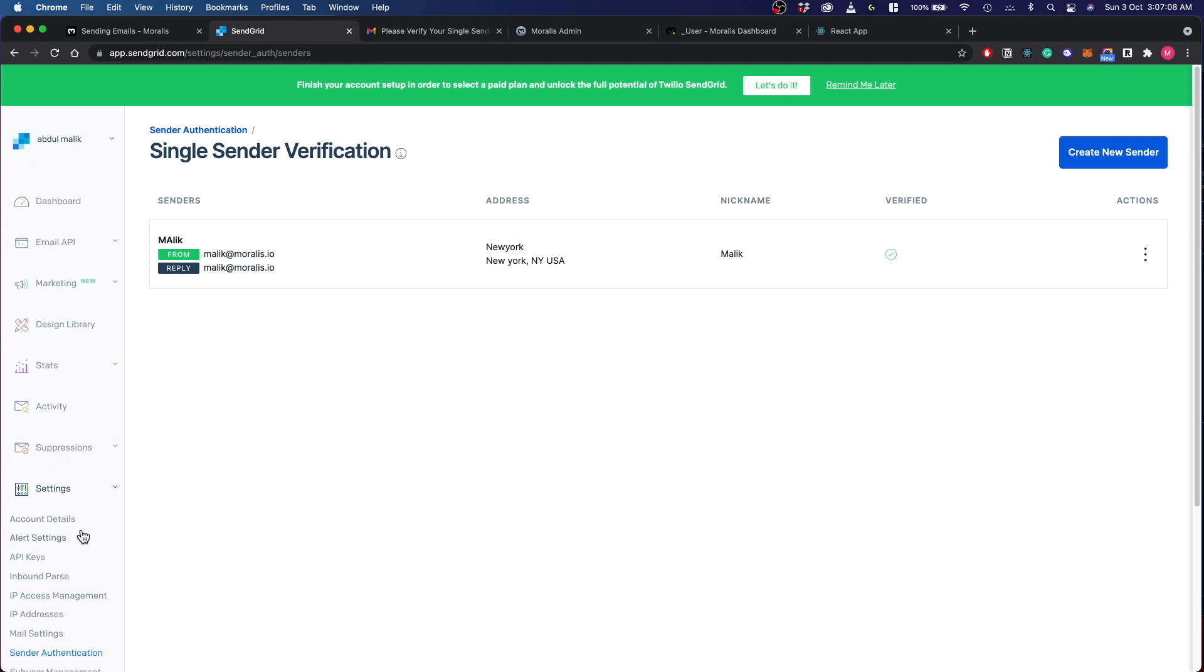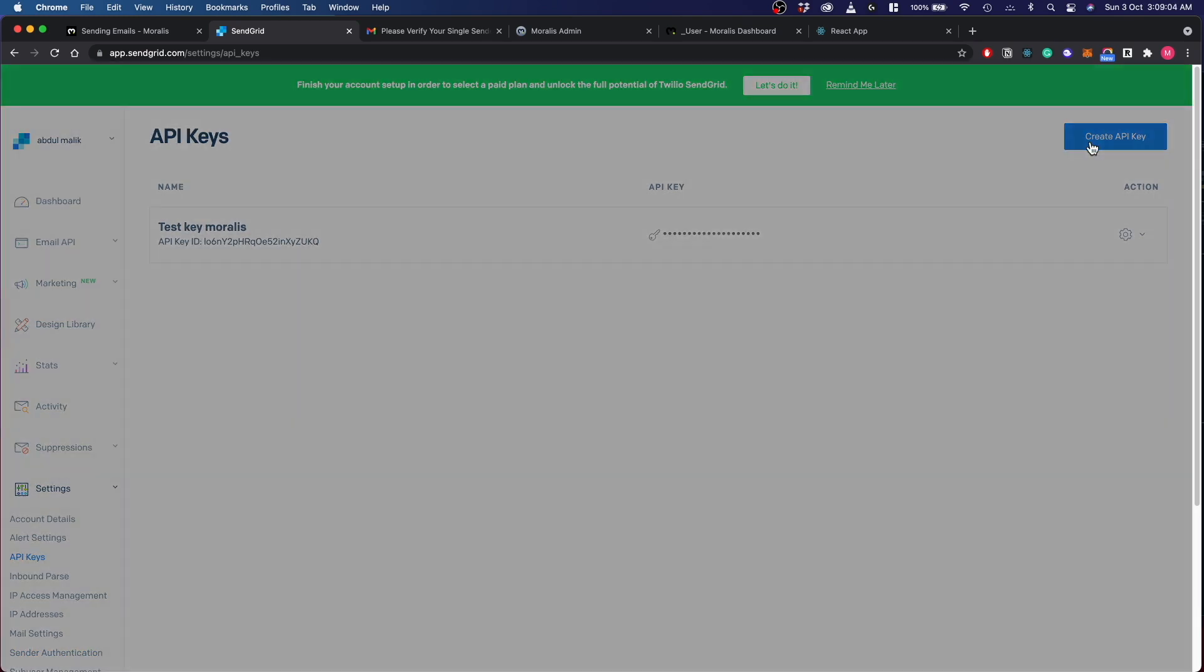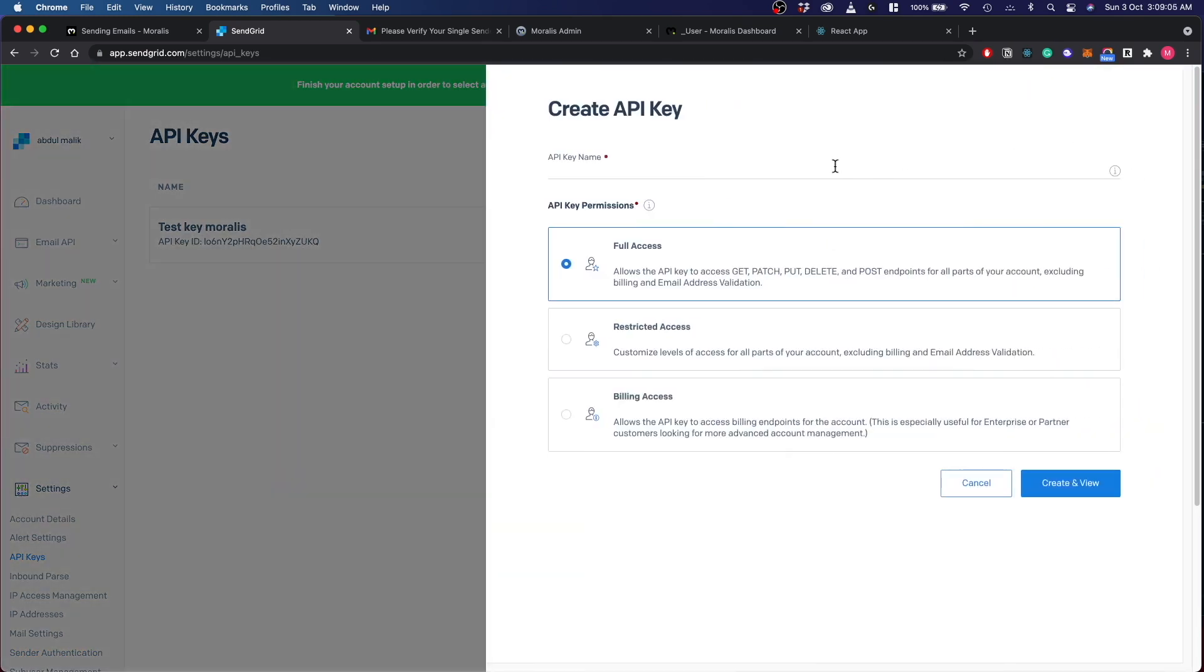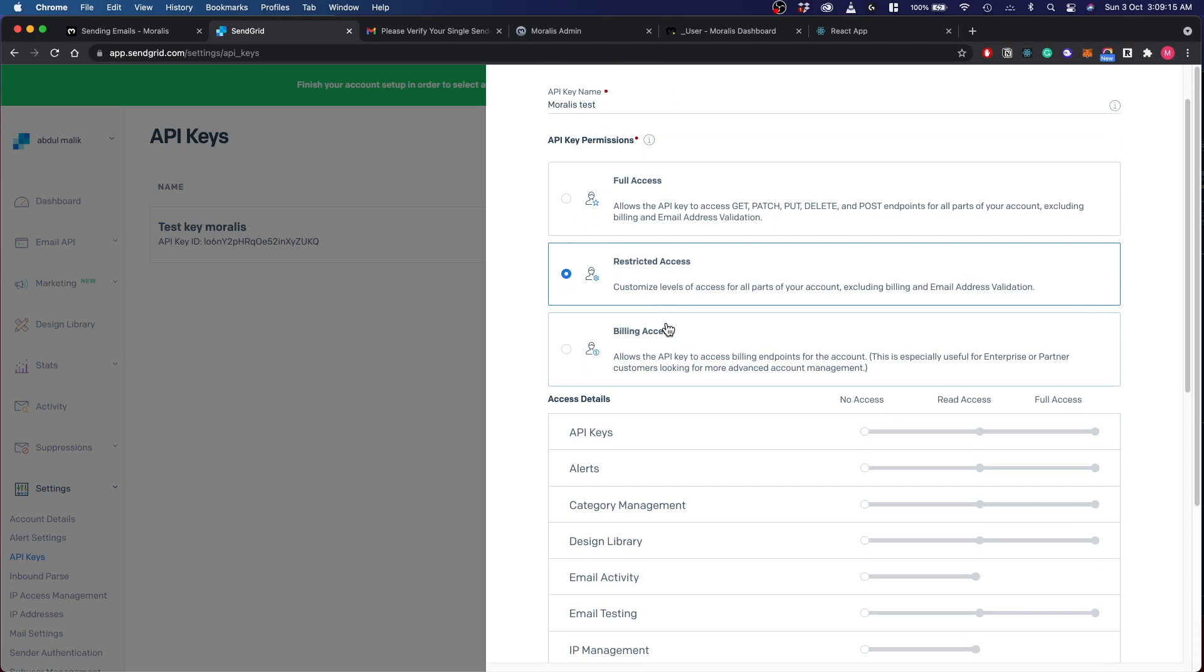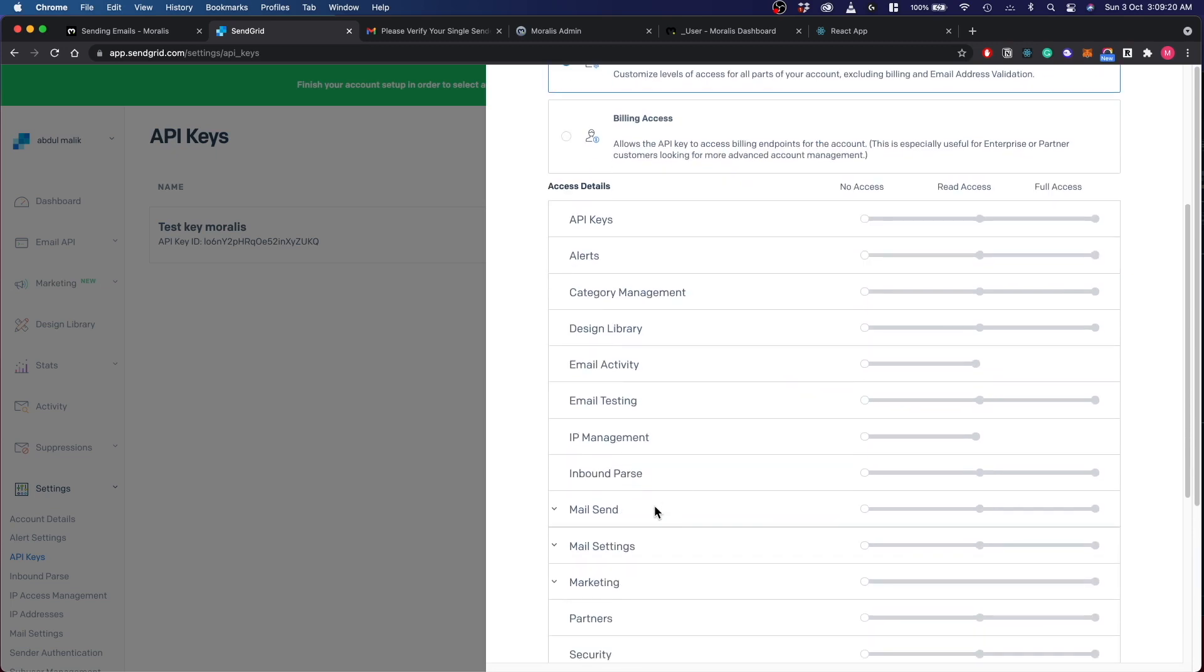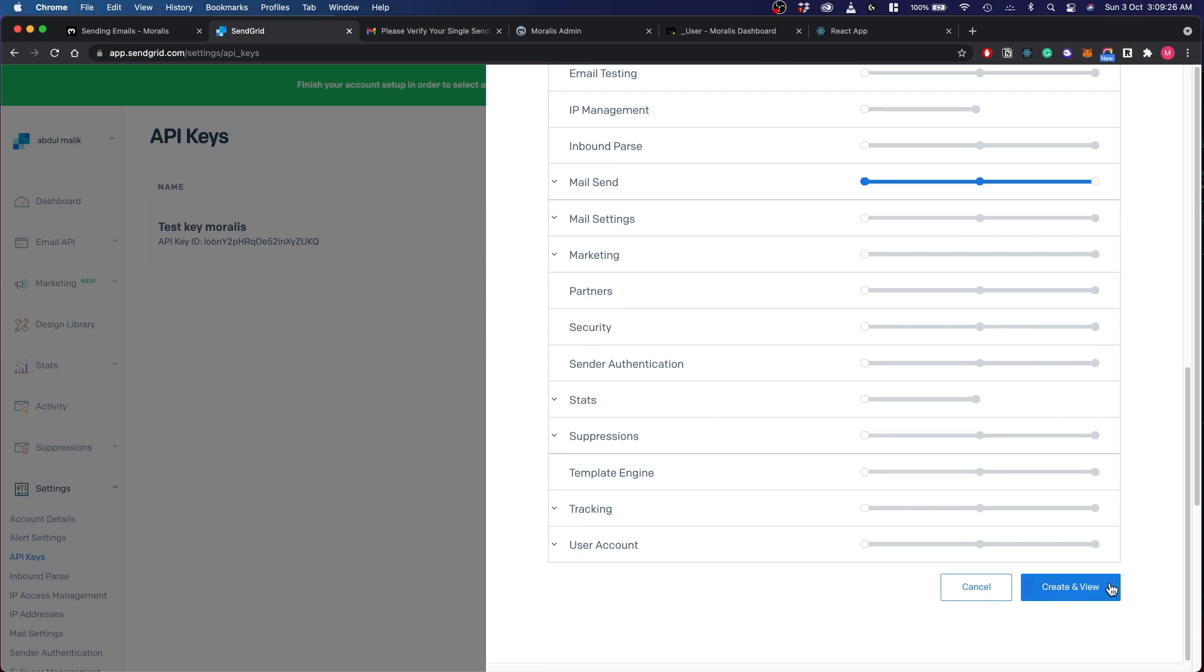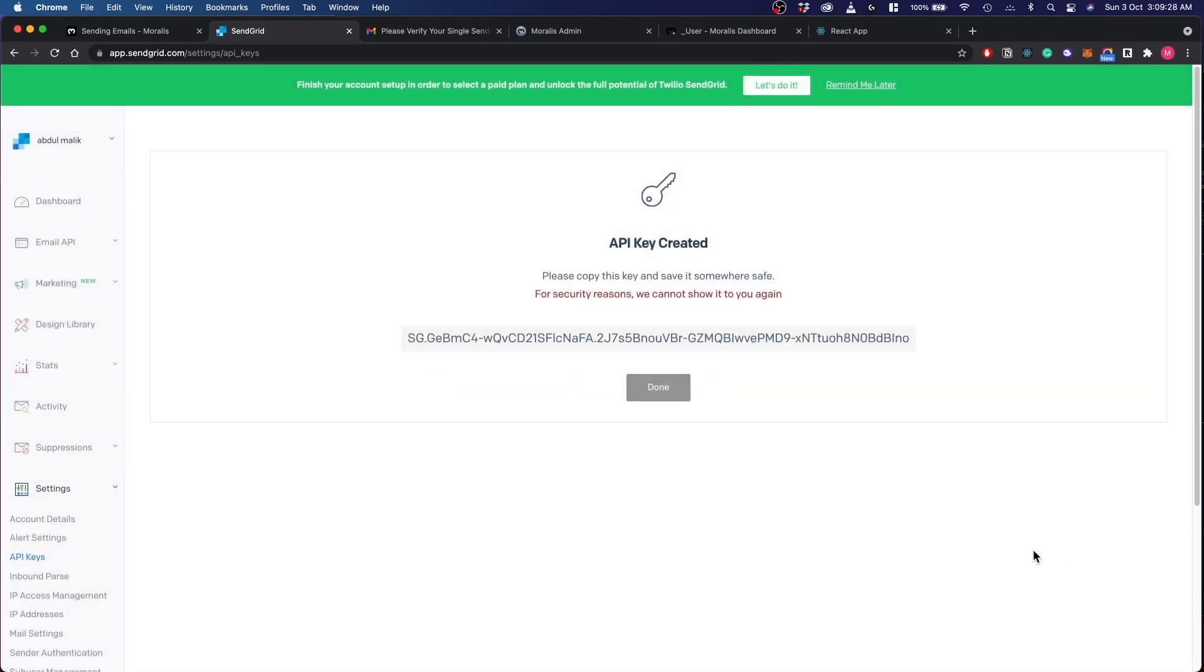Now second step is to create an API key so that you can use this key to connect to our Moralis server. Click on create API key, name the API whatever you would like. Here I'll name it Moralis test. I'm giving it restricted access because you do not need all of this functionality. All you need is the mail send functionality over here and you can give it full access. Create and view. There you go, this is my address which I cannot show you here. You just have to note it down because this is shown just once.